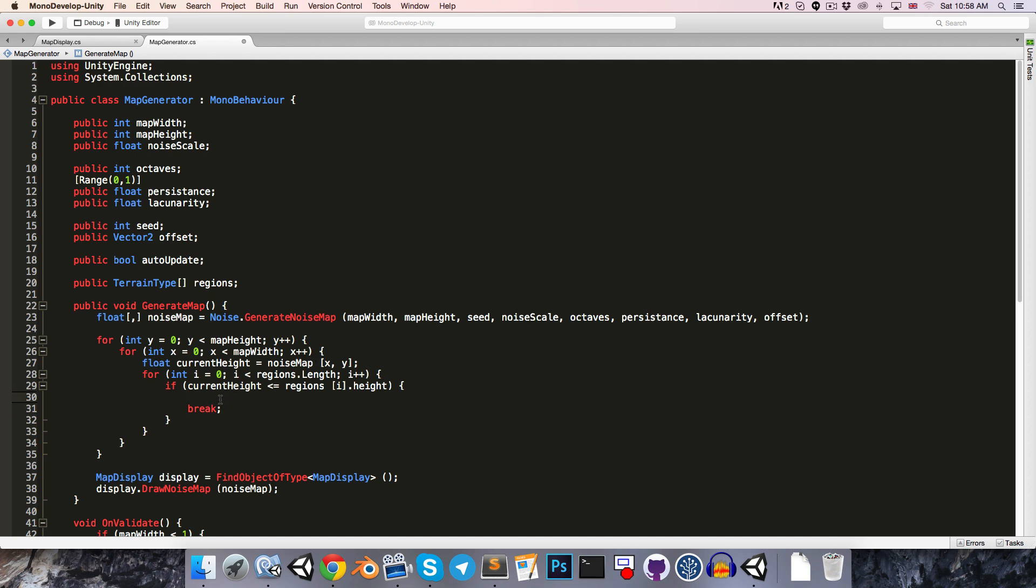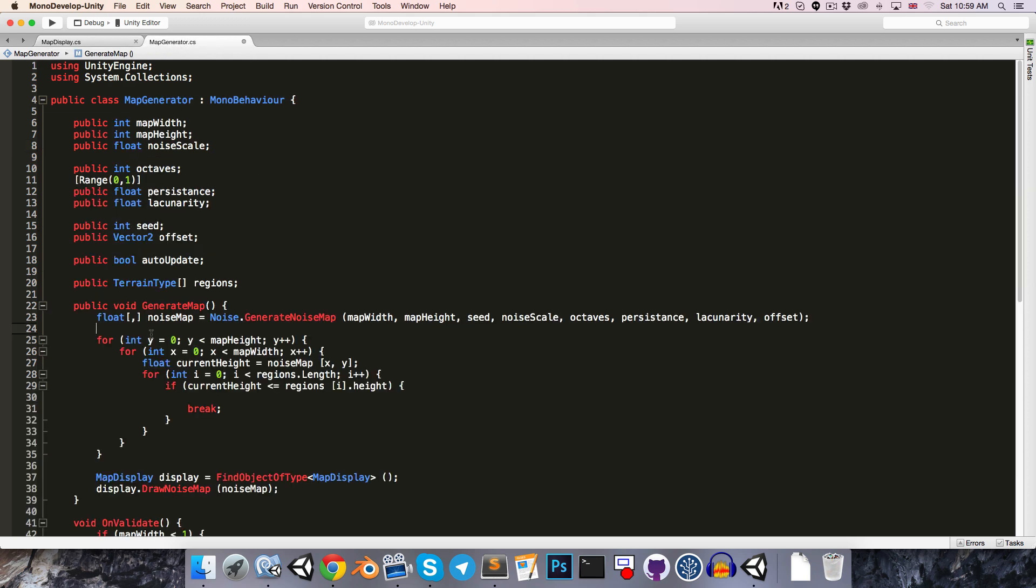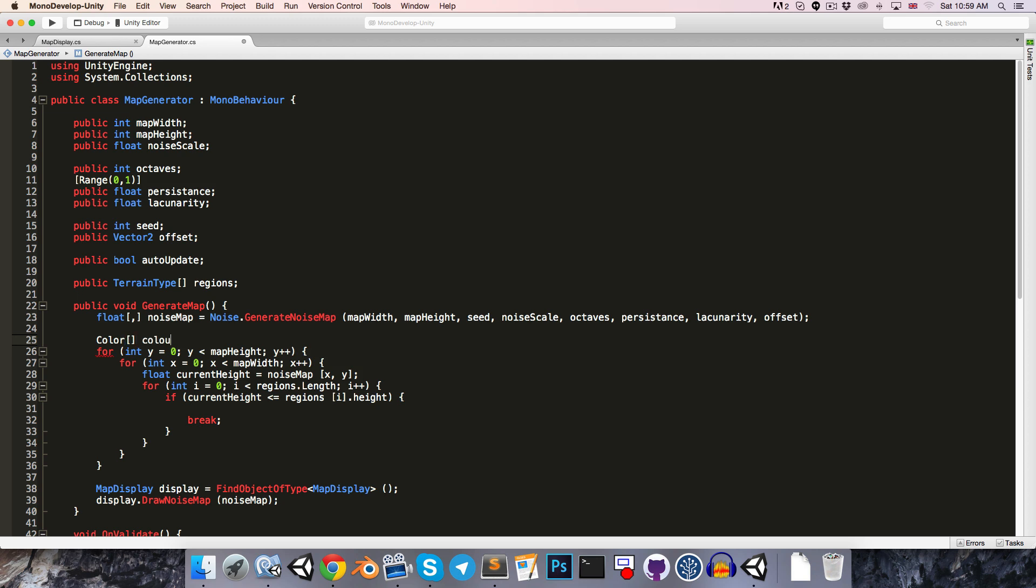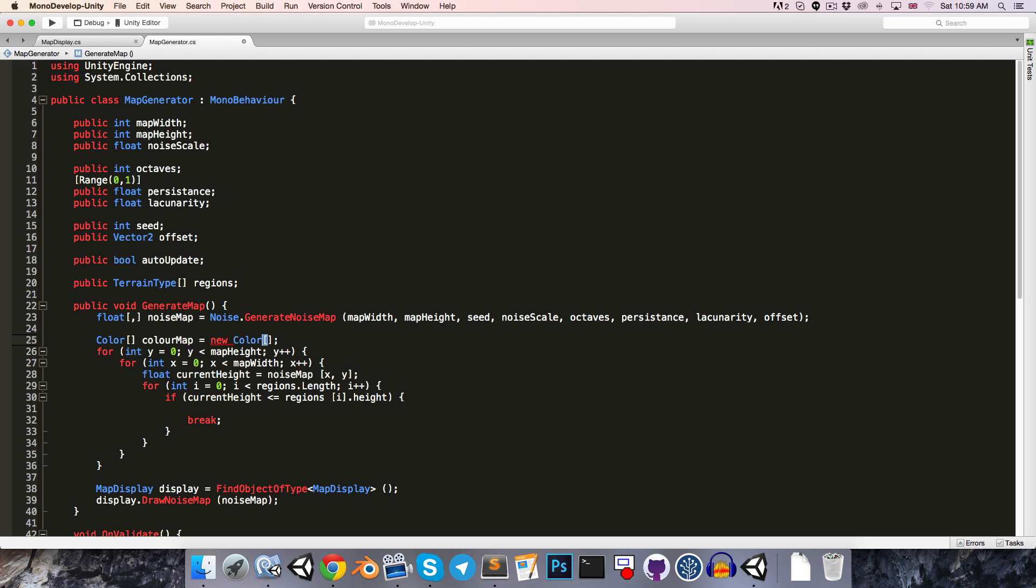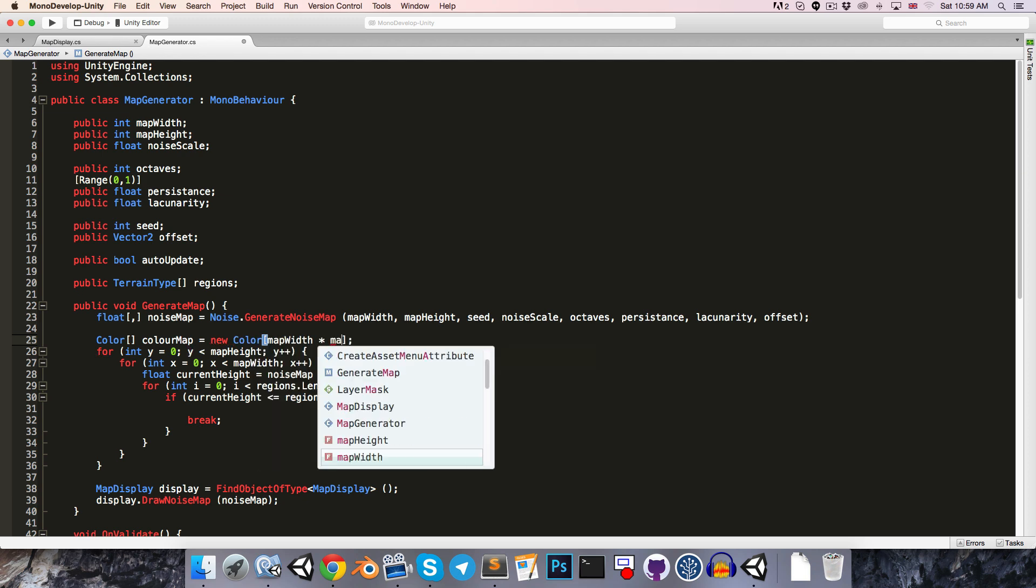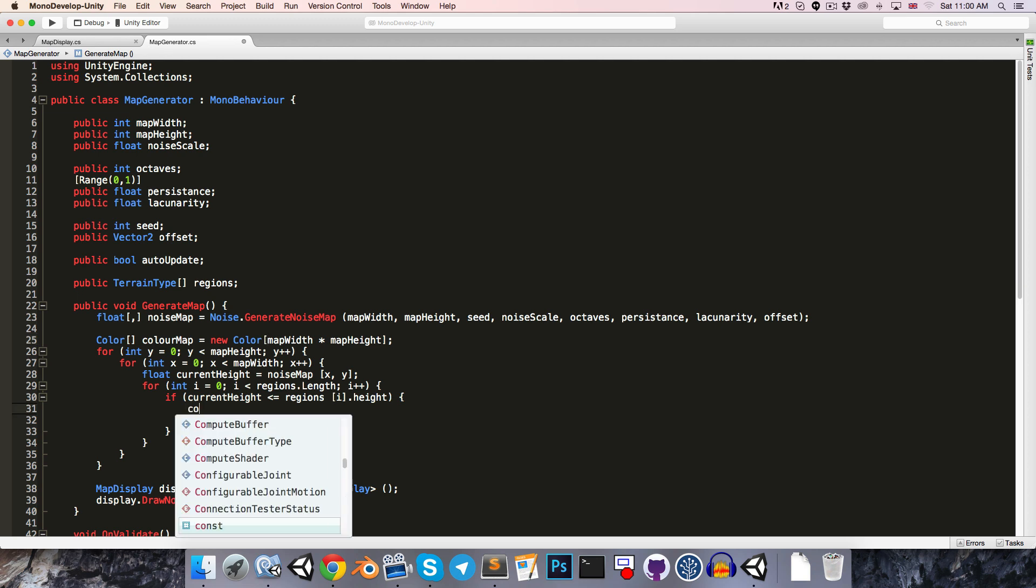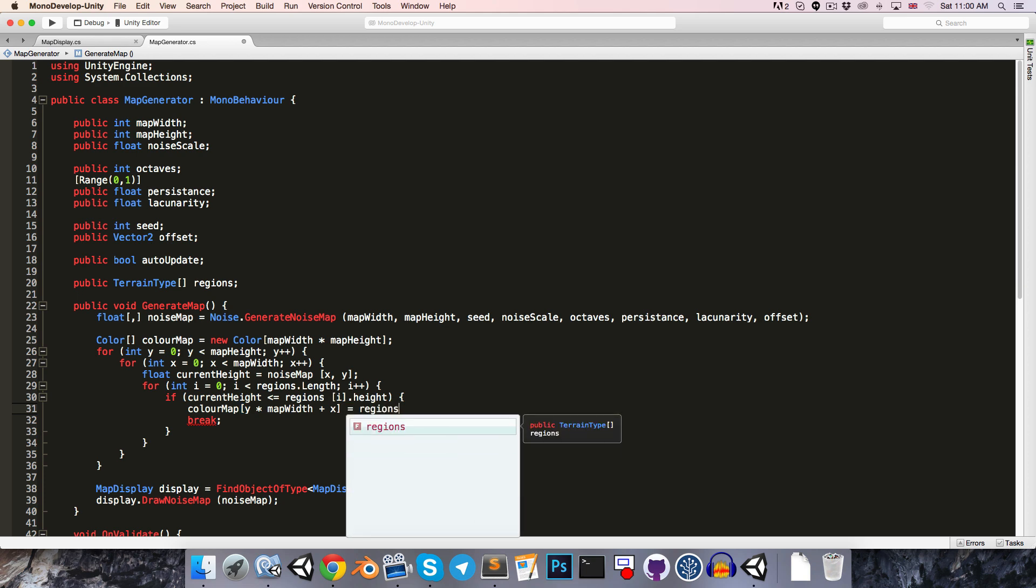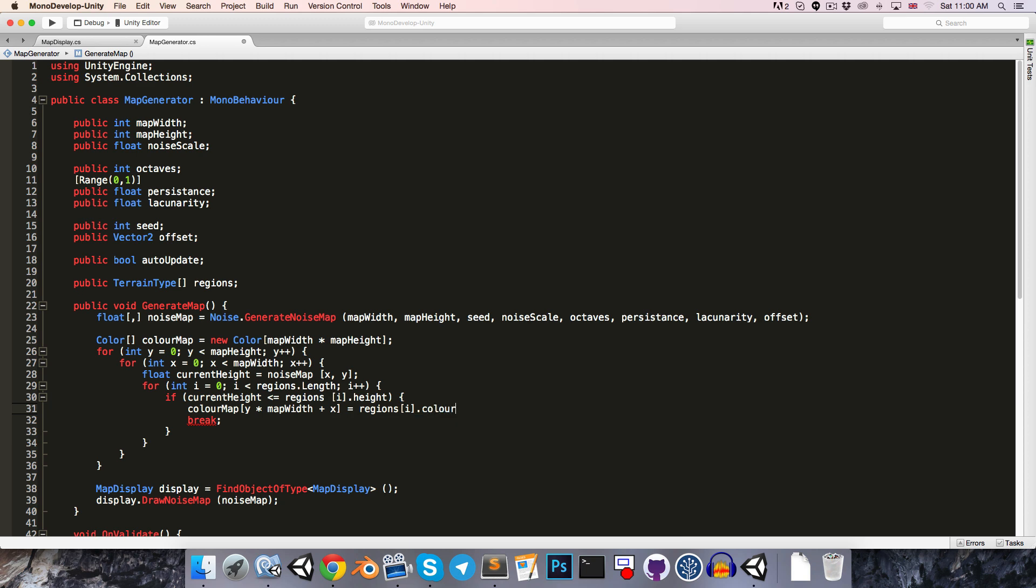Before we break, of course we want to save the color for this point. Just like how in the map display class we're generating a one dimensional color map from our two dimensional noise map, we'll want to do the same thing here. We'll create a 1d color map, set this equal to a new array of colors with a size of map width multiplied by map height, and then we'll say color map with an index of y multiplied by the map width plus x is equal to the current region dot color.